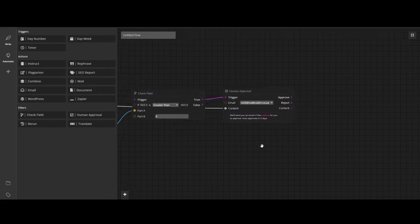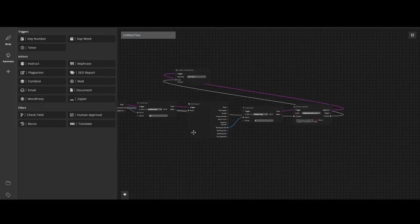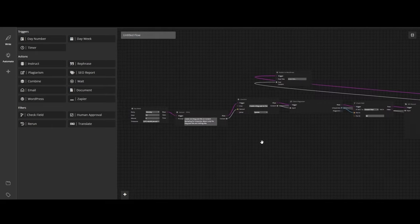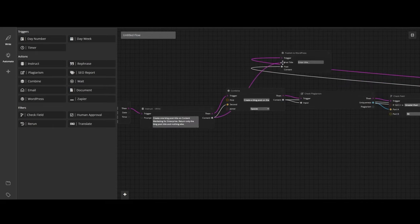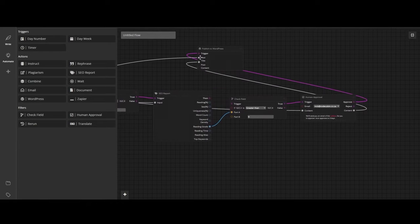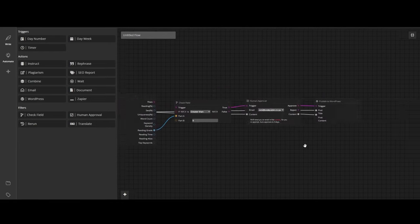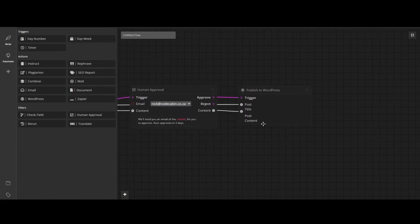In essence, ContentBot is not merely an AI content generator, it's a comprehensive solution for automating content workflows. By integrating advanced AI technology with user-friendly features, ContentBot provides a platform that streamlines the content creation process, ensuring that users produce high-quality, relevant, and engaging content with ease.